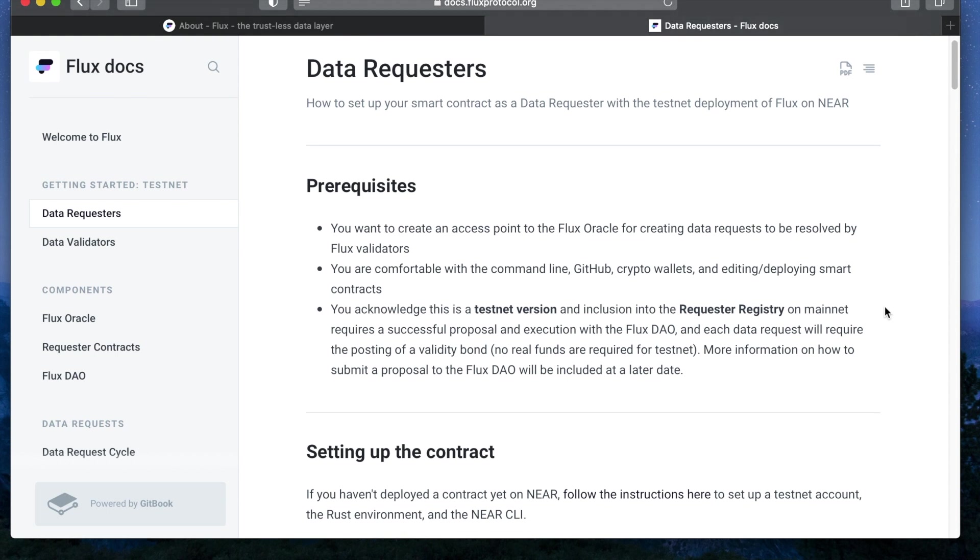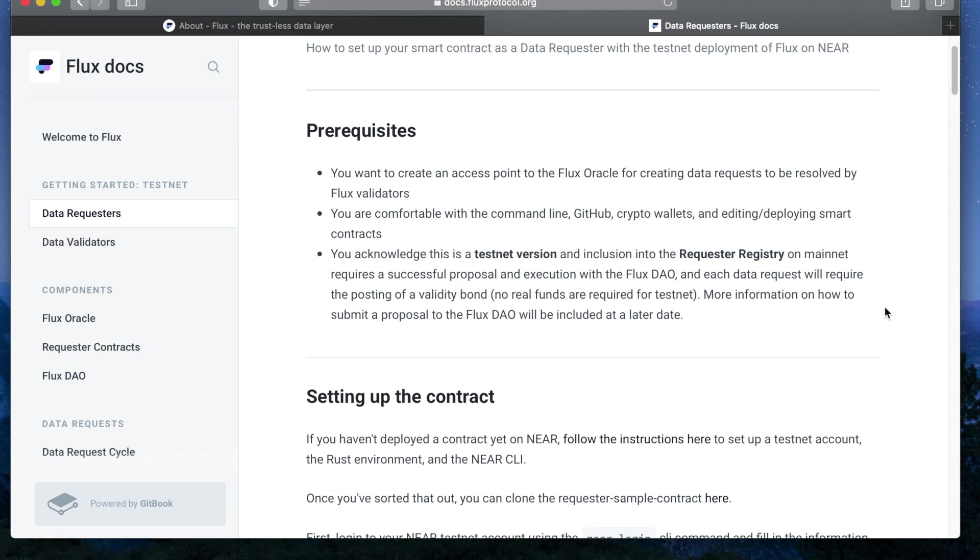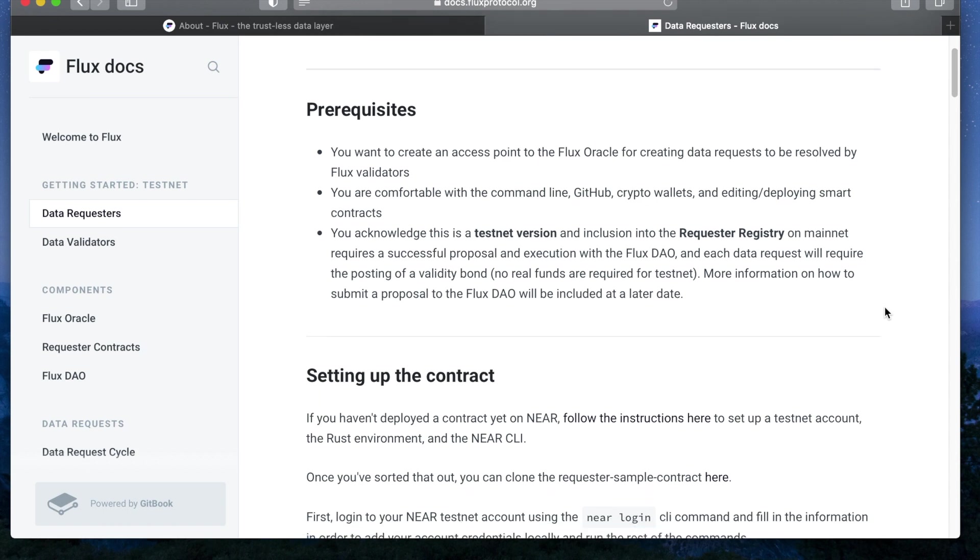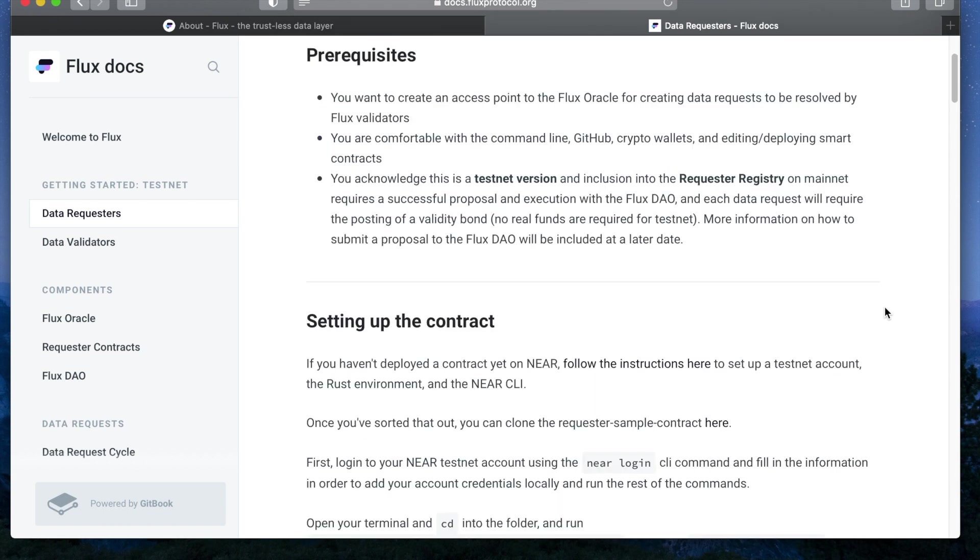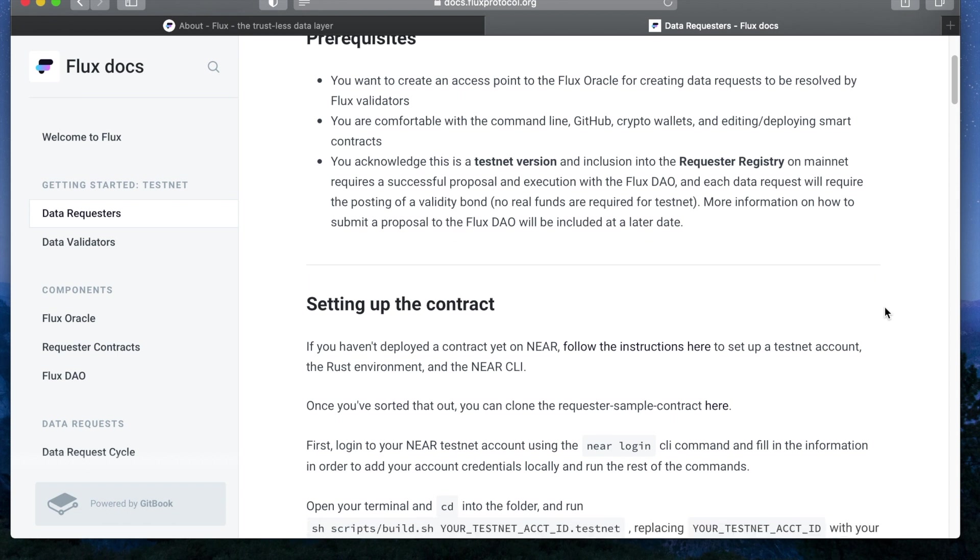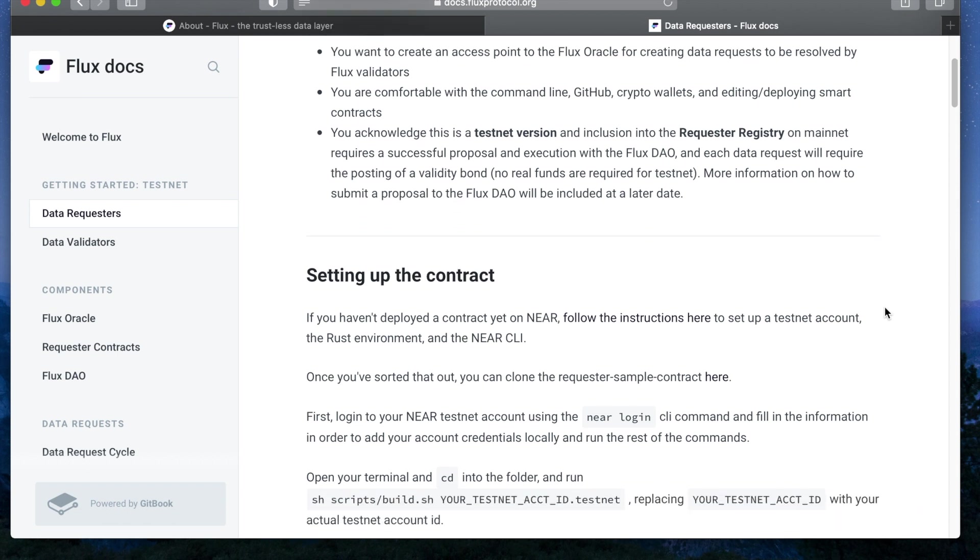Note that this is a testnet version and will not be directly representative of how the mainnet version will function. For example, in order to make testing easily accessible, requester contracts will not be whitelisted in the testnet version.